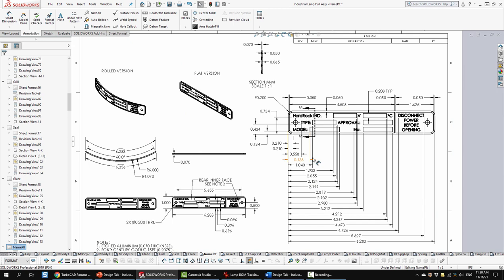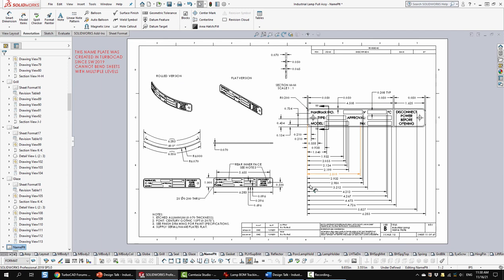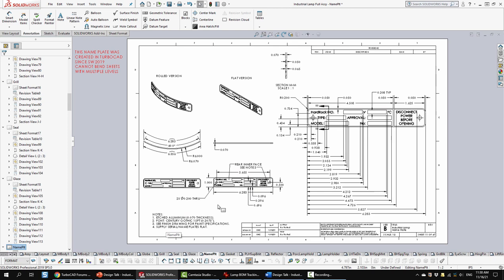So in here we've got a lot of baseline dimensions to help determine where all of this stuff goes. Down in the notes we talk about what the font is. And here we're asking for a finish in here. But here in the notes we mentioned to look at the finish drawing for those paint specs as well.